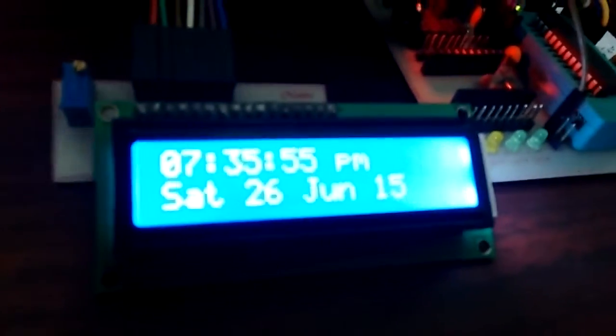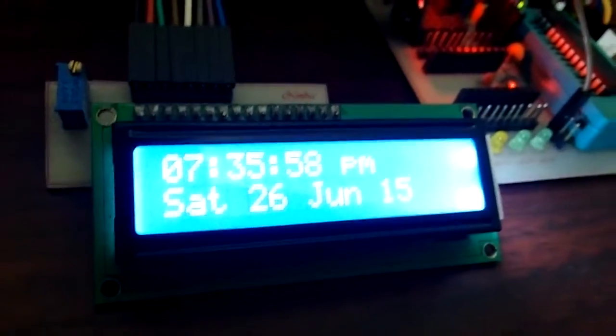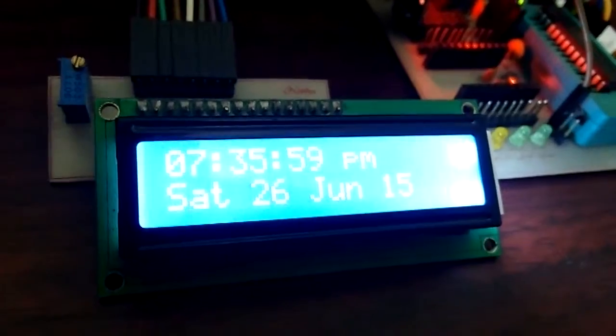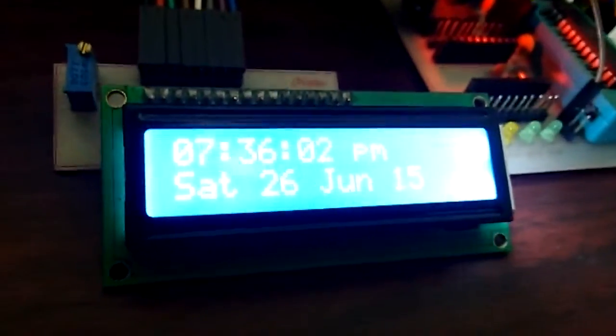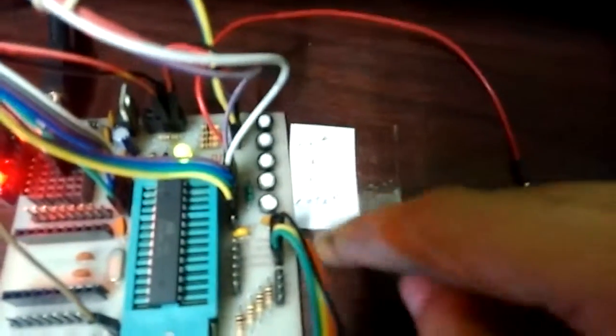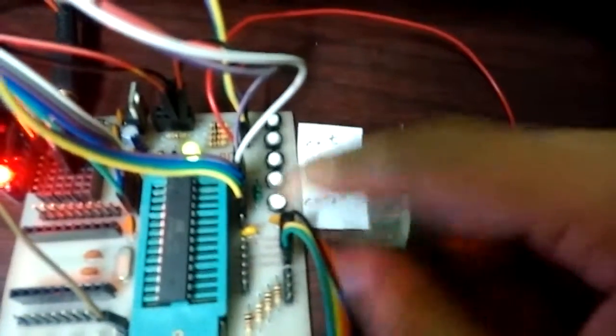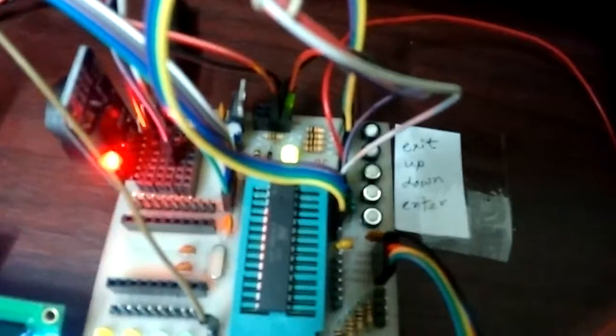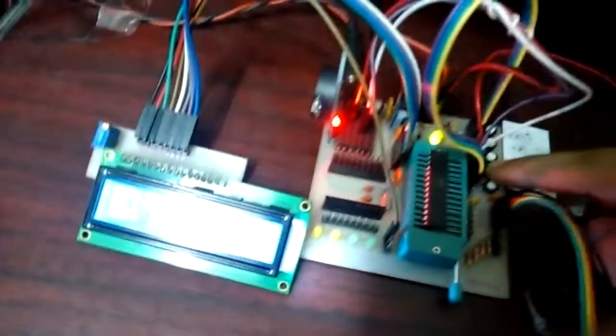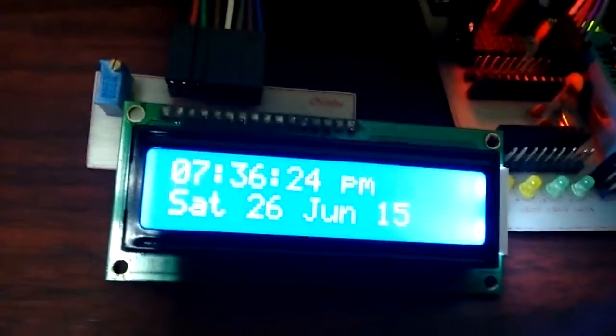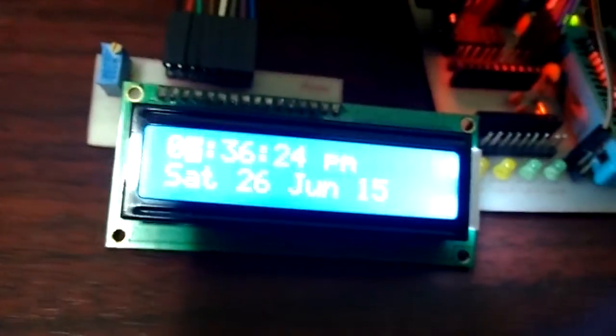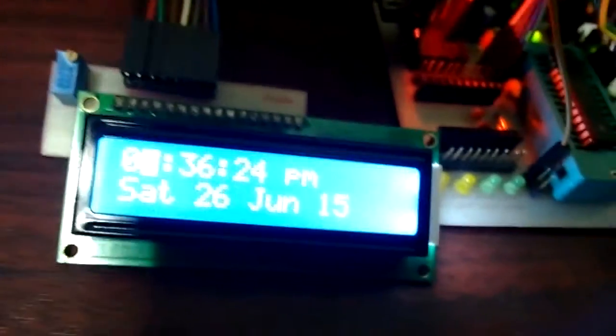As you can see, it's showing the current time and I have a set of four push buttons that will allow me to set time and date. When I press enter, I'm going to get in the settings menu and as you can see the hour setting is on.